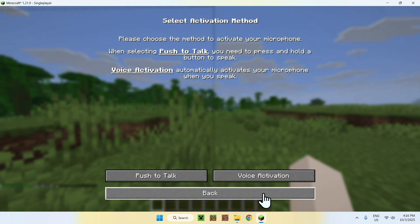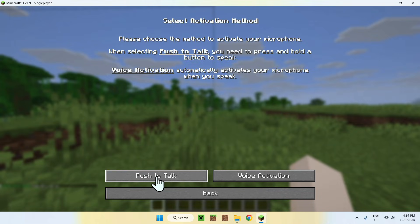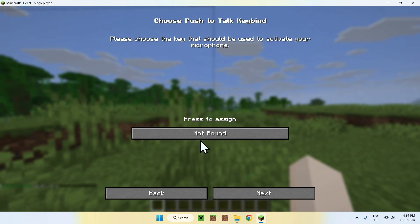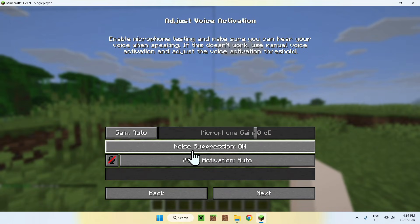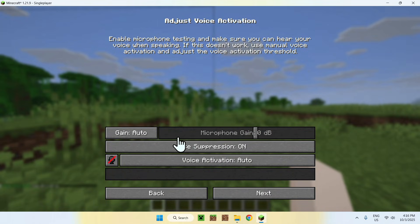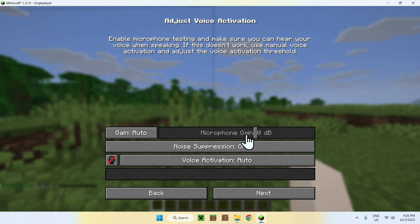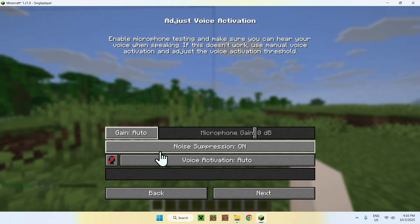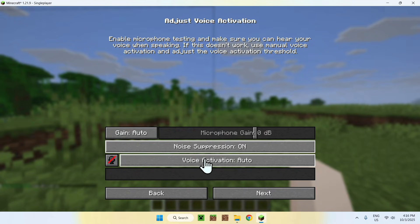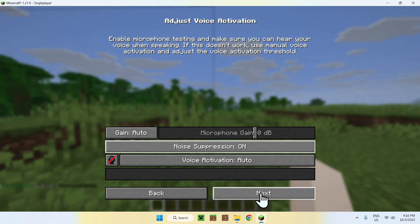And then you can do push to talk or voice activation. This is to select the key if you want. So if you want, you can assign a key here. Or you can just do voice activation here and it'll just go ahead and actually work itself. You can change some stuff like gain, how much gain before it turns on the microphone. You can do noise suppression on and off. You can do activation auto, for example.